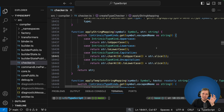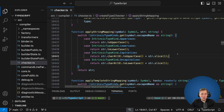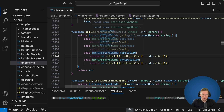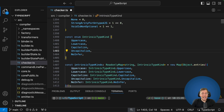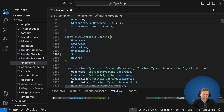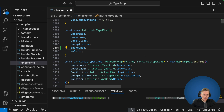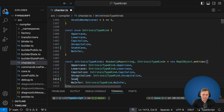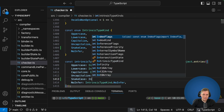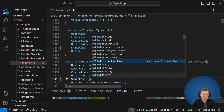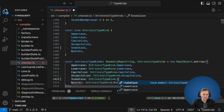Because this manipulation happens inside of the compiler, let's just for fun add our own intrinsic type. The first thing we do is go into the IntrinsicTypeKind enum and add another enum value — let's add SnakeCase in there. Then in the intrinsicTypeKinds mapping we add SnakeCase mapping to IntrinsicTypeKind.SnakeCase.